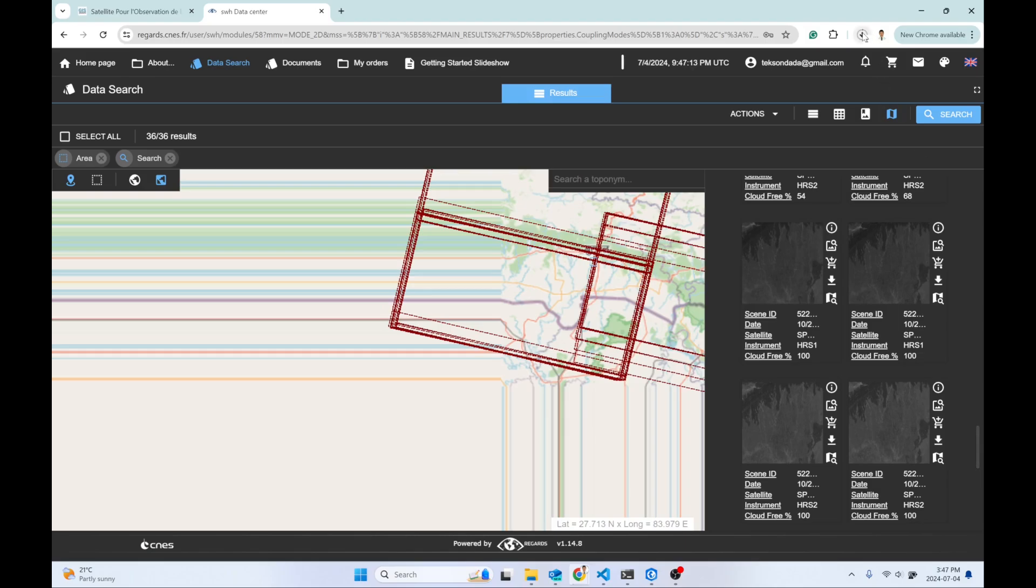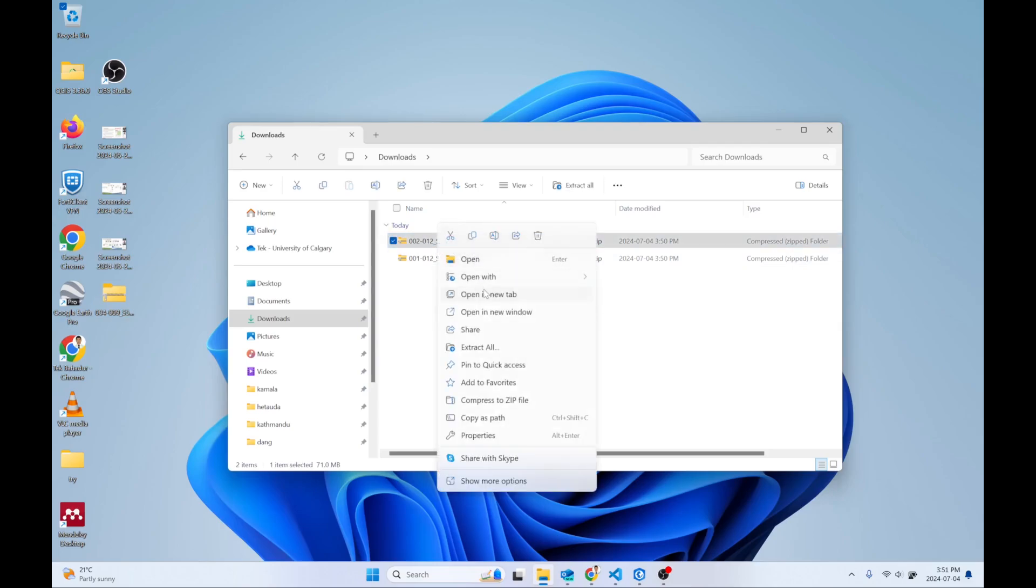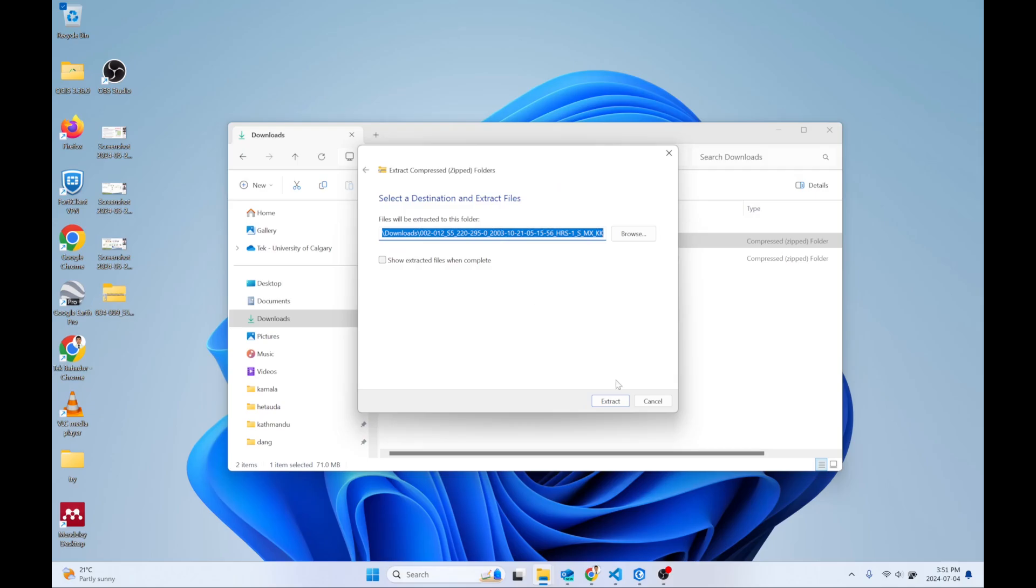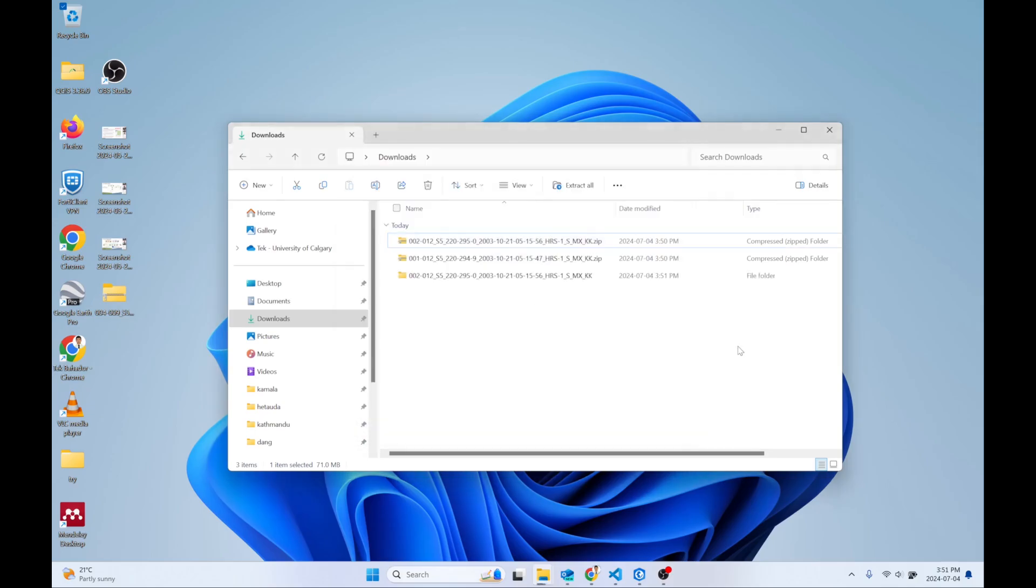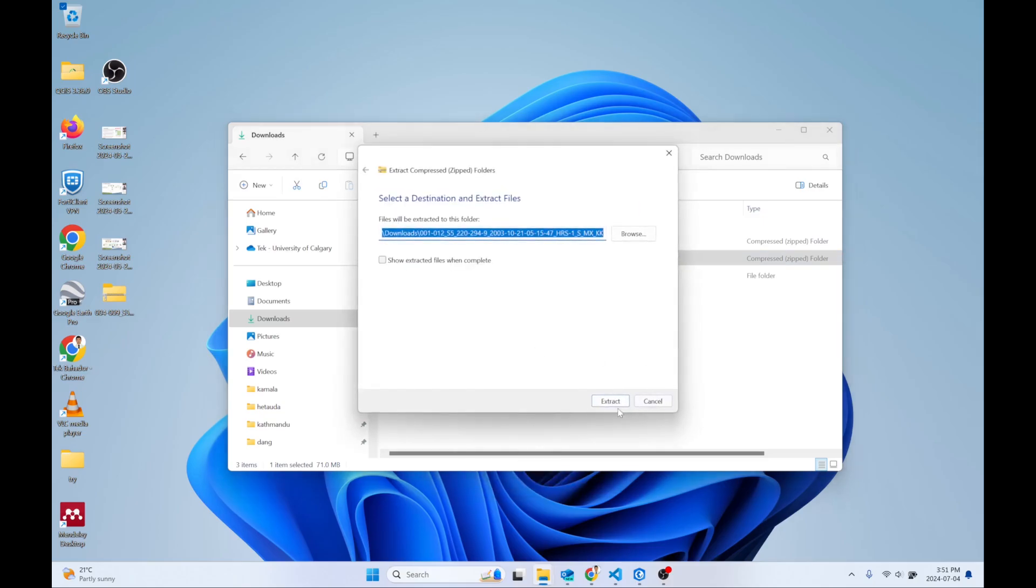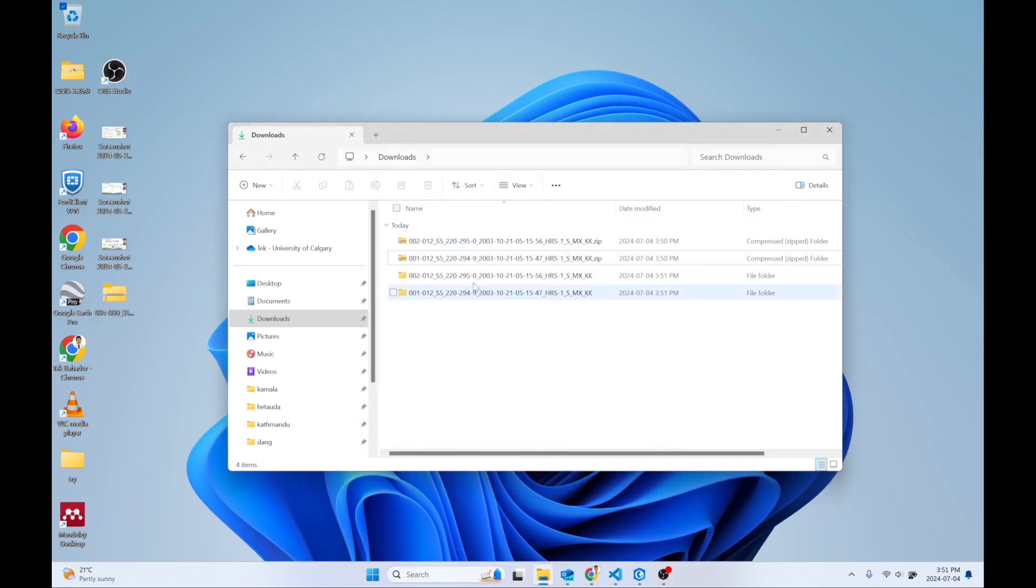Now the imagery has been downloaded successfully. Now I can extract these and visualize them in any GIS software.